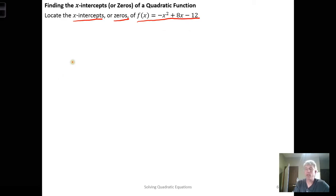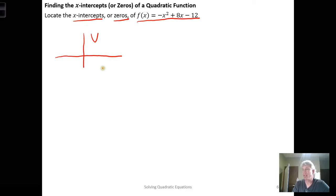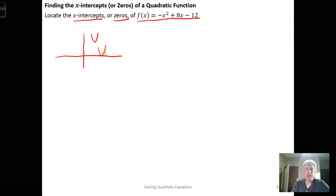Before we start, we want to recall a few things from earlier in the semester. When we have a parabola, it may not intersect the x-axis, and if it doesn't, there are no x-intercepts. It's possible that a parabola can just touch the x-axis, giving one x-intercept, or intersect the x-axis in two spots, giving two x-intercepts.